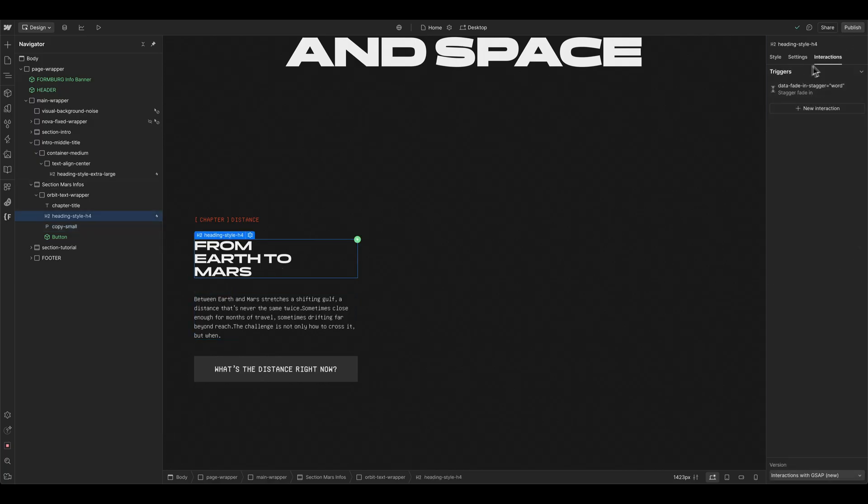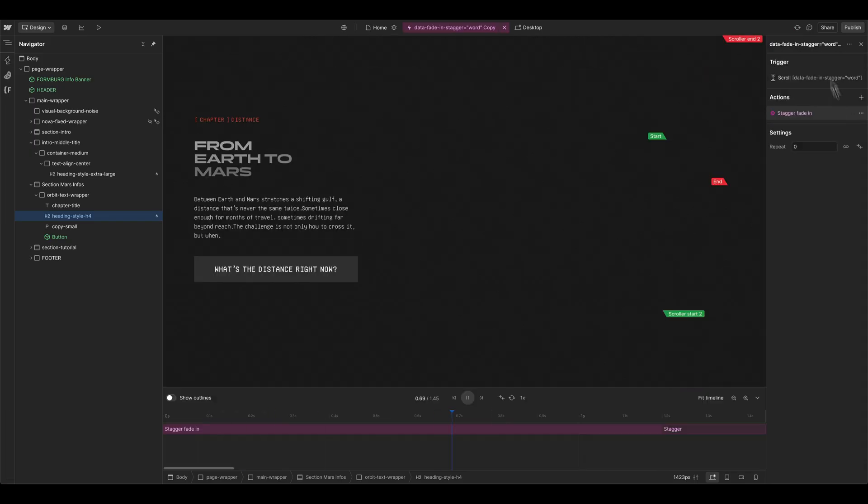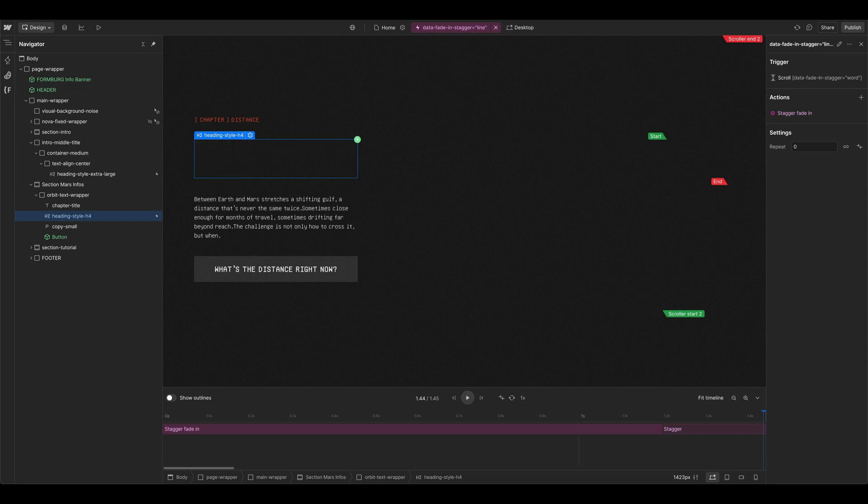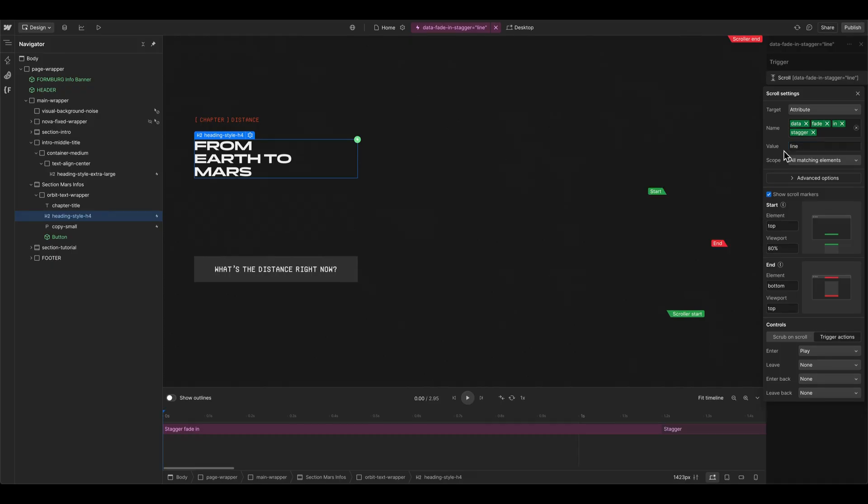So we can go to the title and then go to the three dots and duplicate this one, then change the name here to line, delete copy text. And then also here on the attribute, we have to change the value to line.